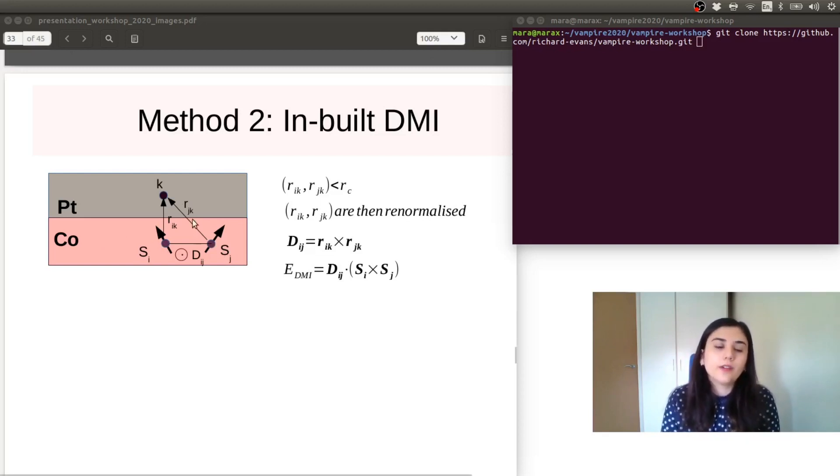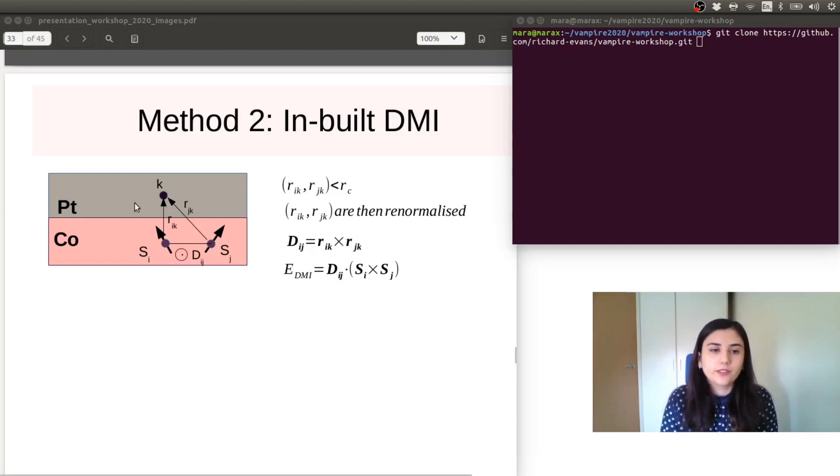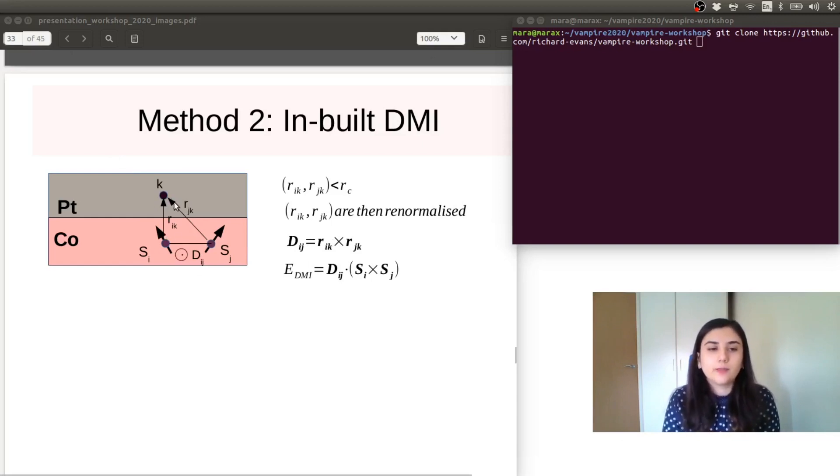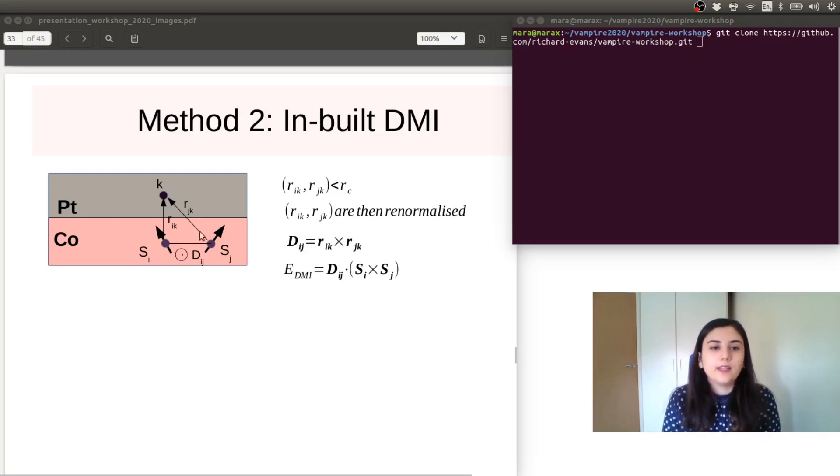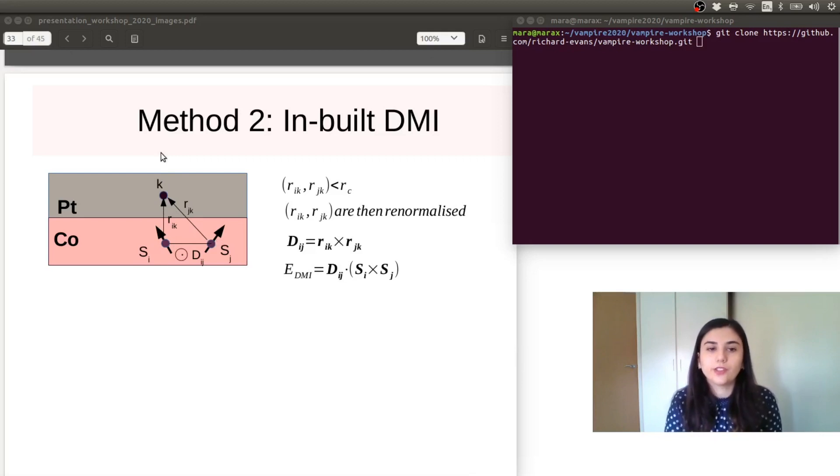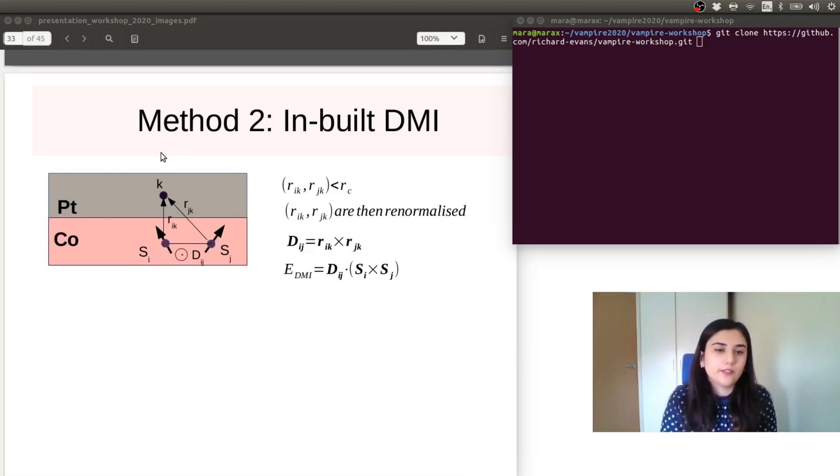We can write the Dzyaloshinskii-Moriya vector for this interaction, Dij, as a cross product between the displacement vectors between atom I and K and atom J and K. And that will be our Dzyaloshinskii-Moriya vector.